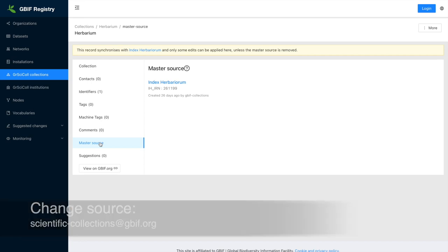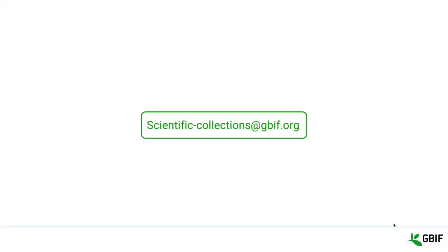If you encounter any issue or have any questions, please email us at scientific-collections at gbif.org.